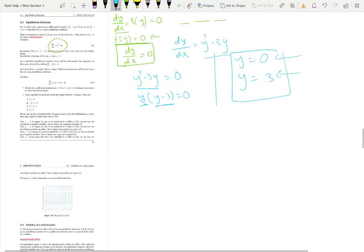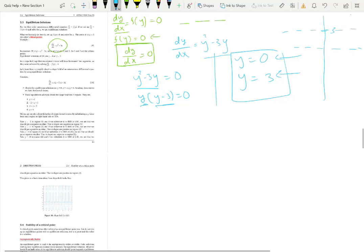Graphically, y equals zero corresponds to the x-axis — along that axis you will have horizontal tangent lines. And y equals three is a horizontal line where you will also have horizontal tangent lines. So these equilibrium solutions represent lines of zero slope on the slope field.